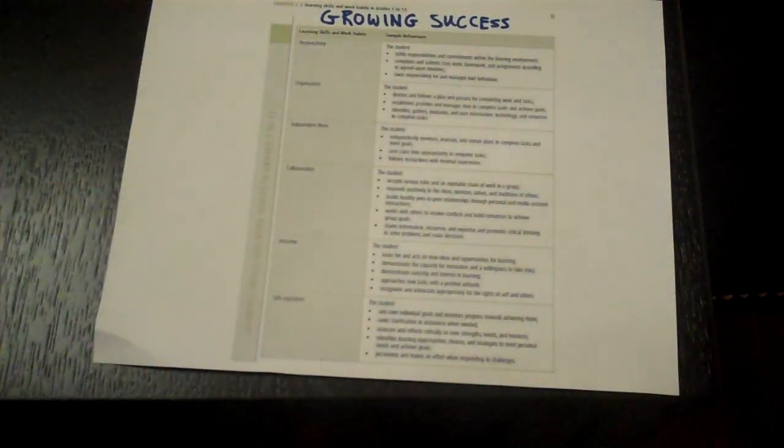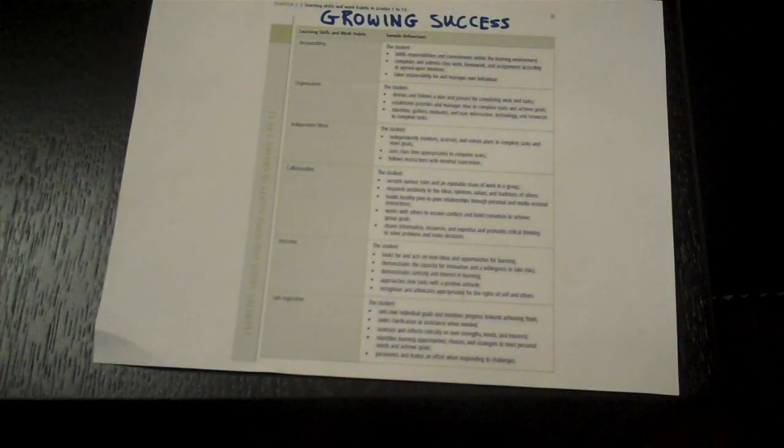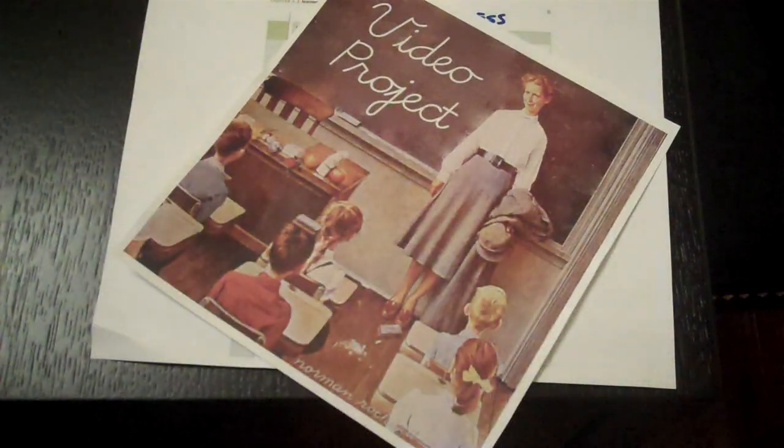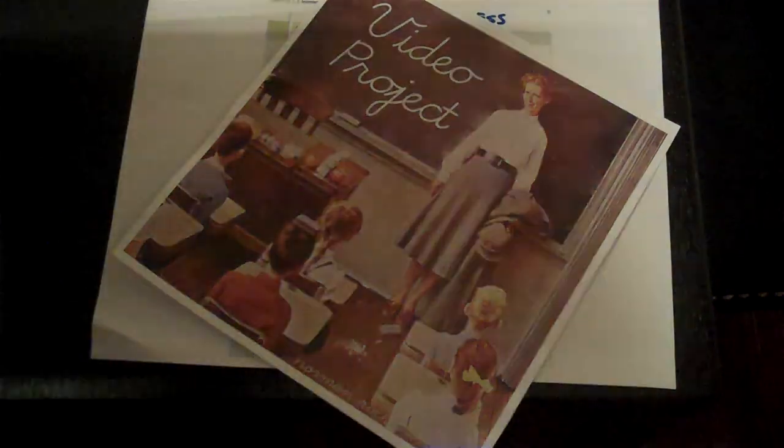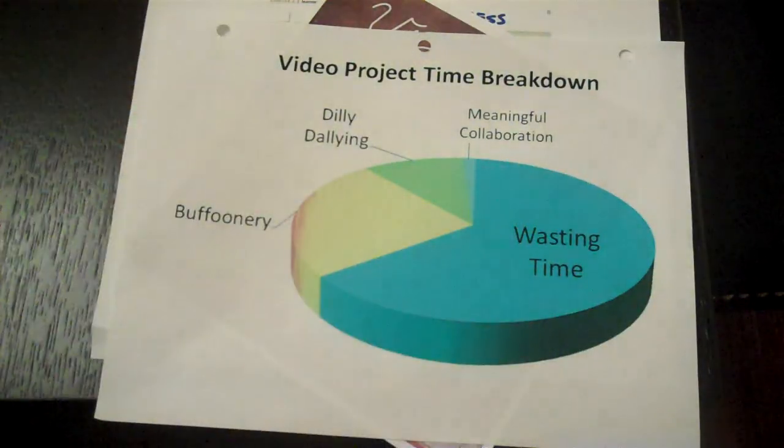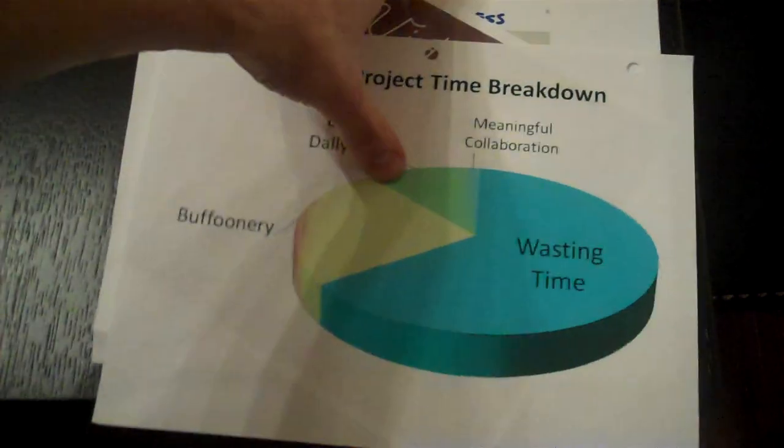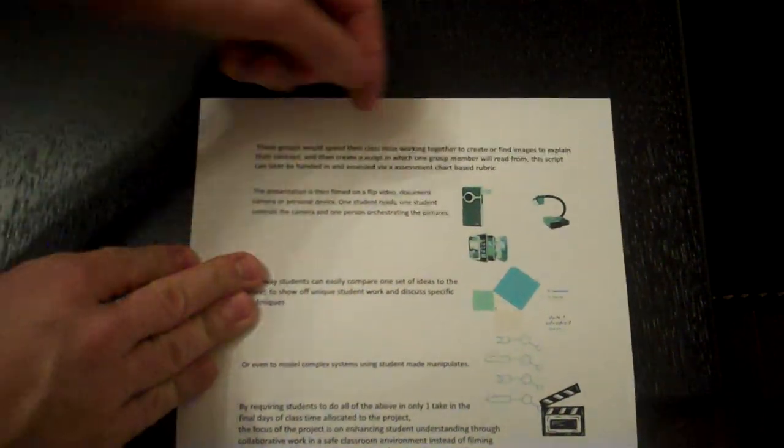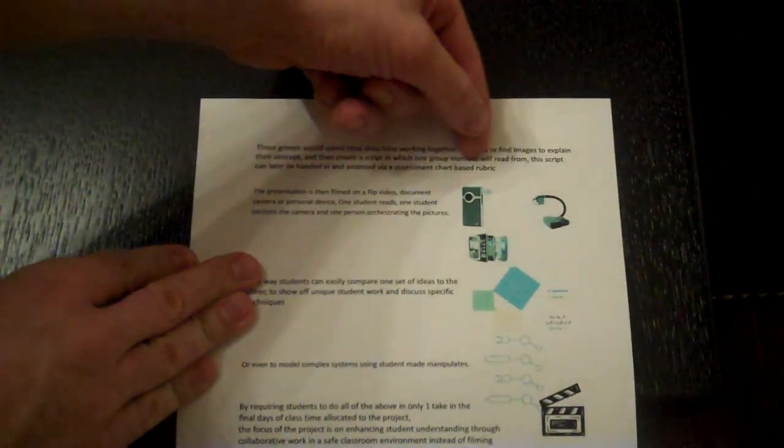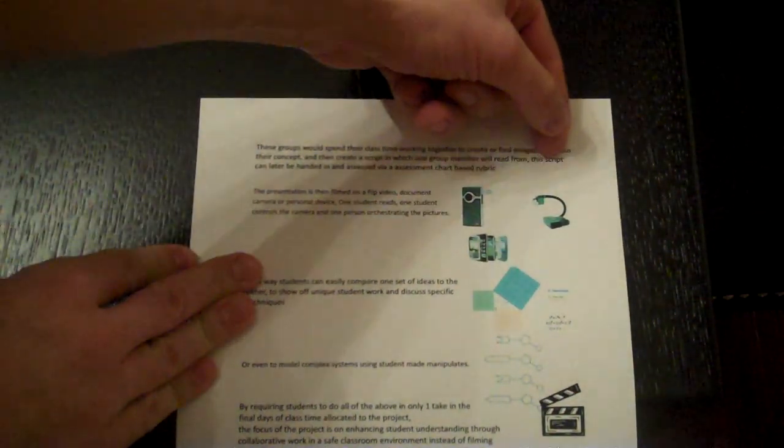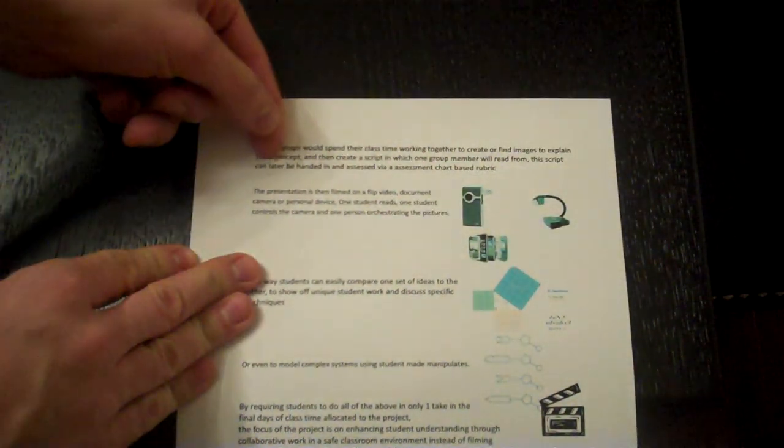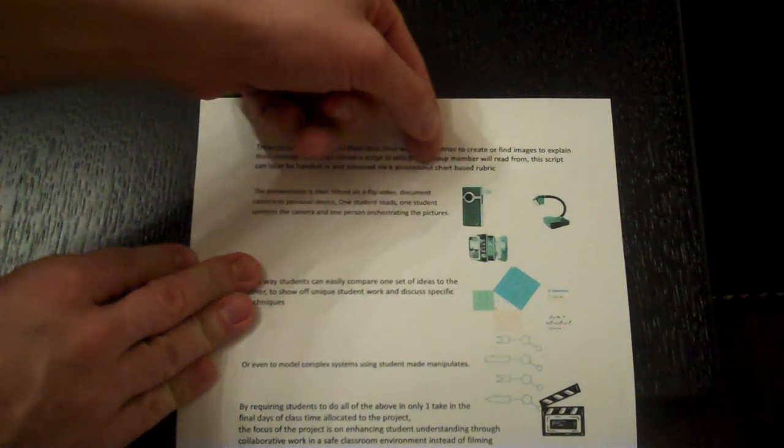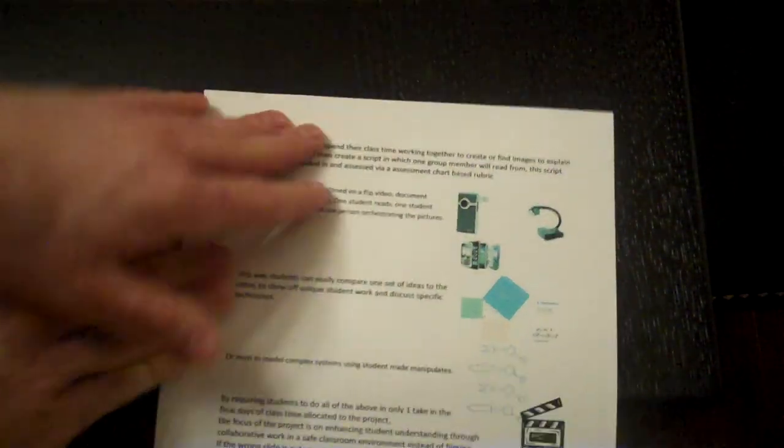These groups would spend their time either creating or finding unique images to explain their concepts. They would also be responsible for creating a script in which one group member will read from. This script can later be handed in and assessed via an assessment chart based rubric.